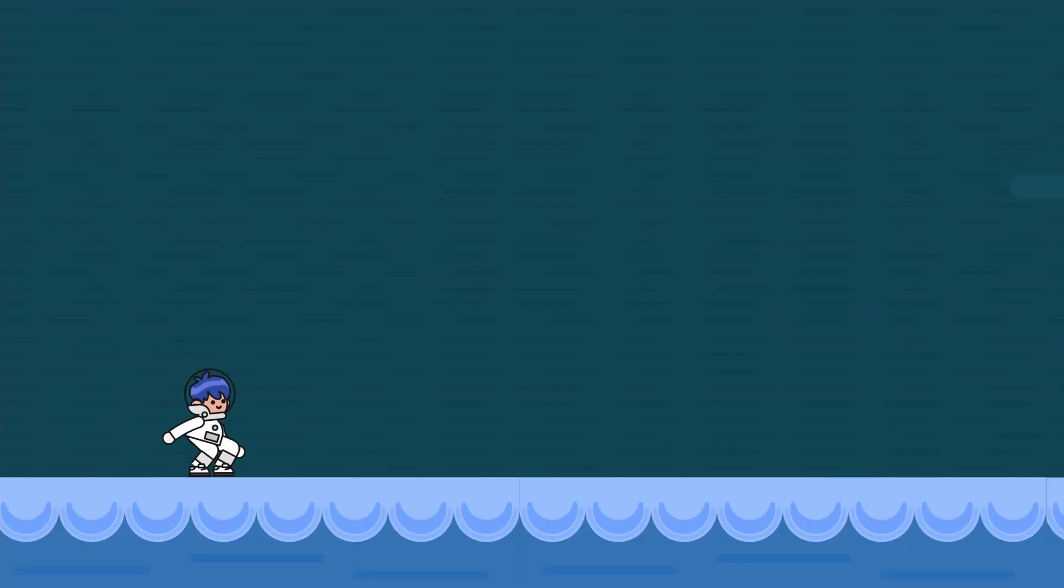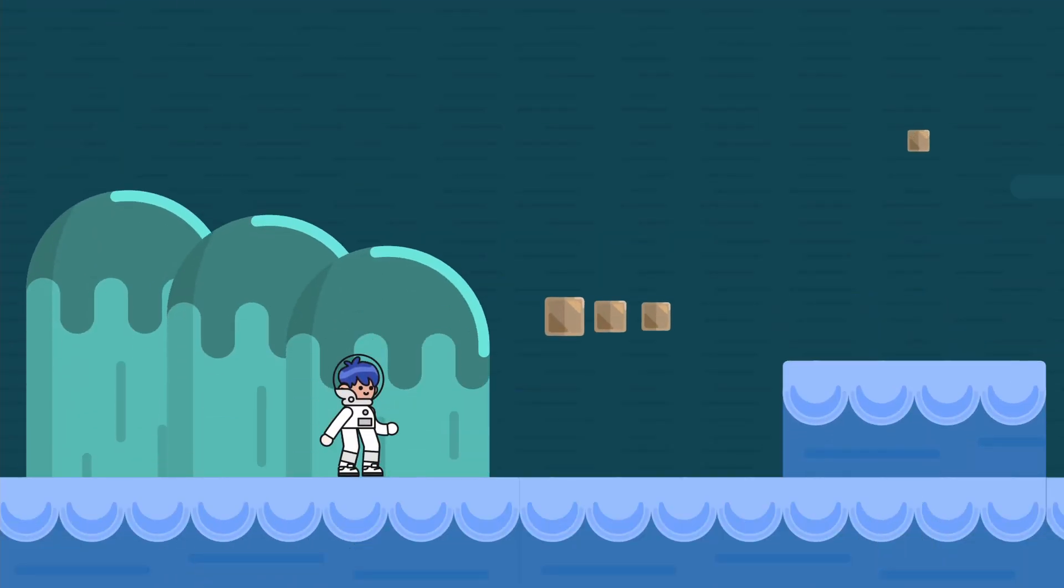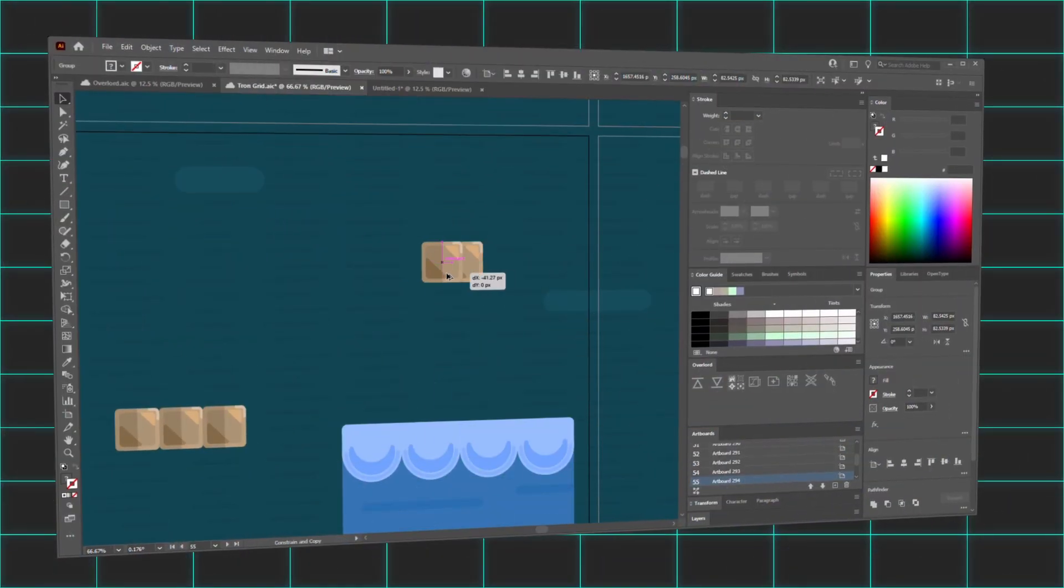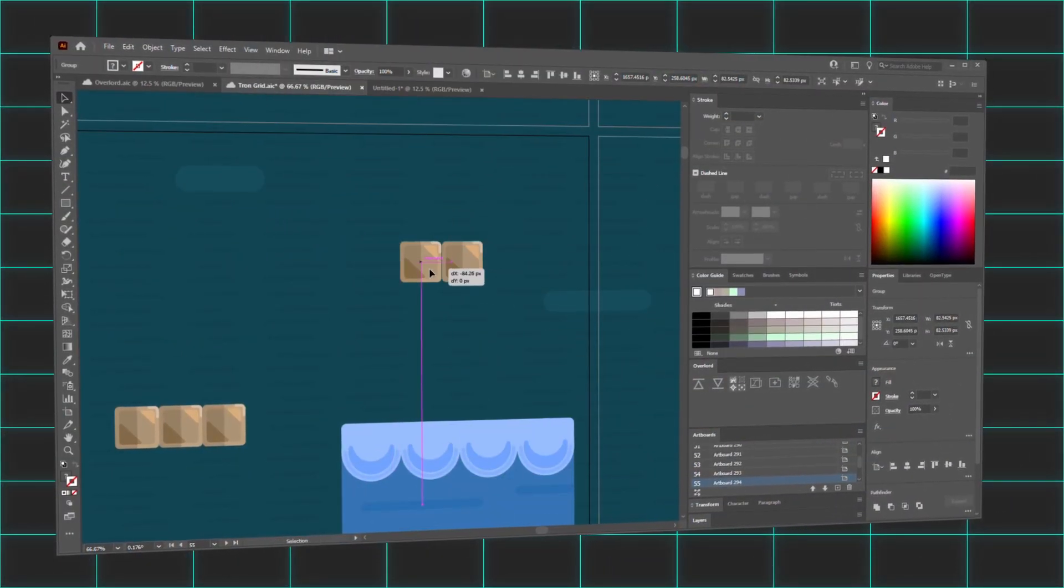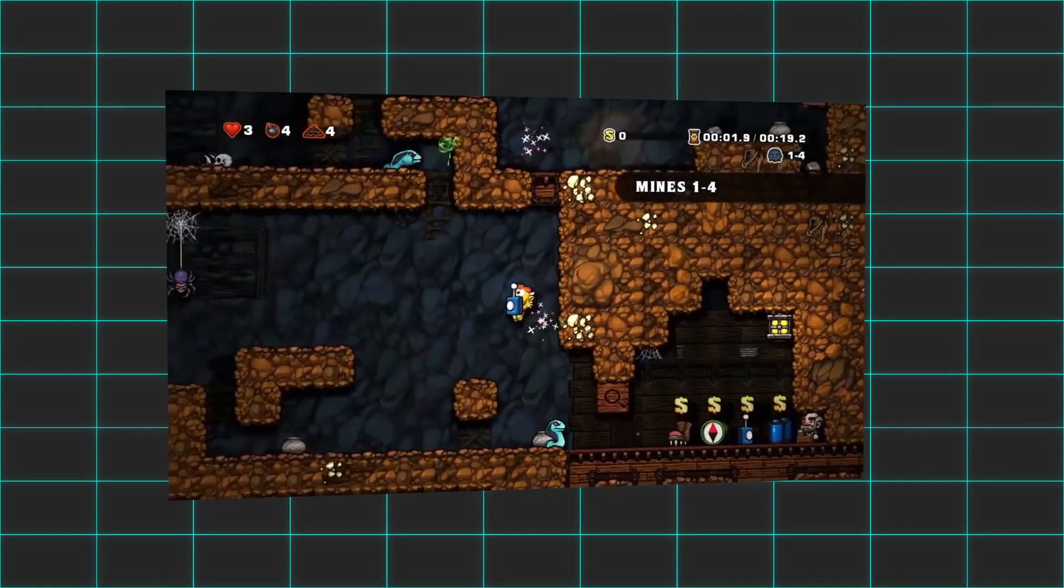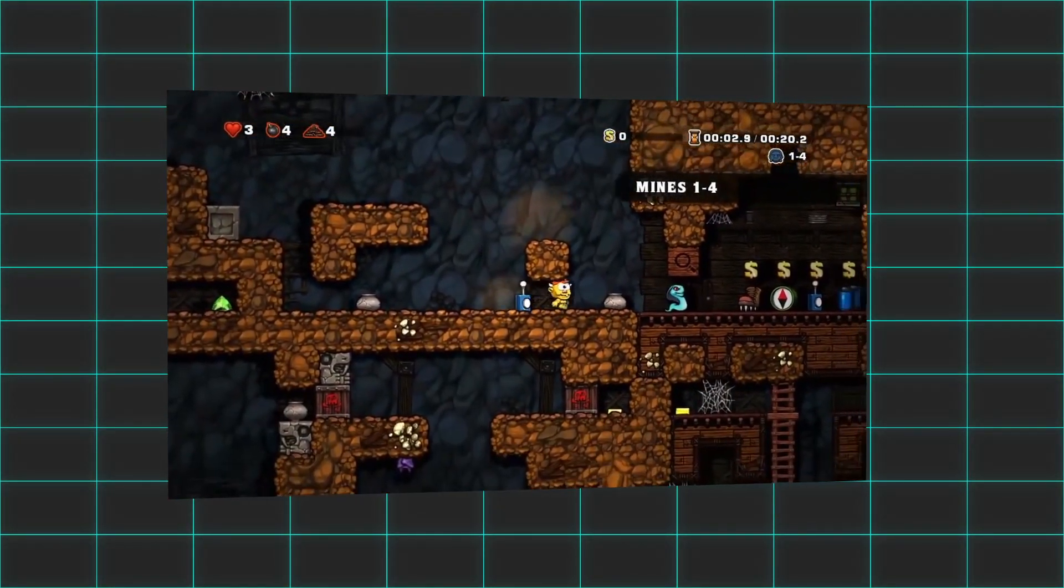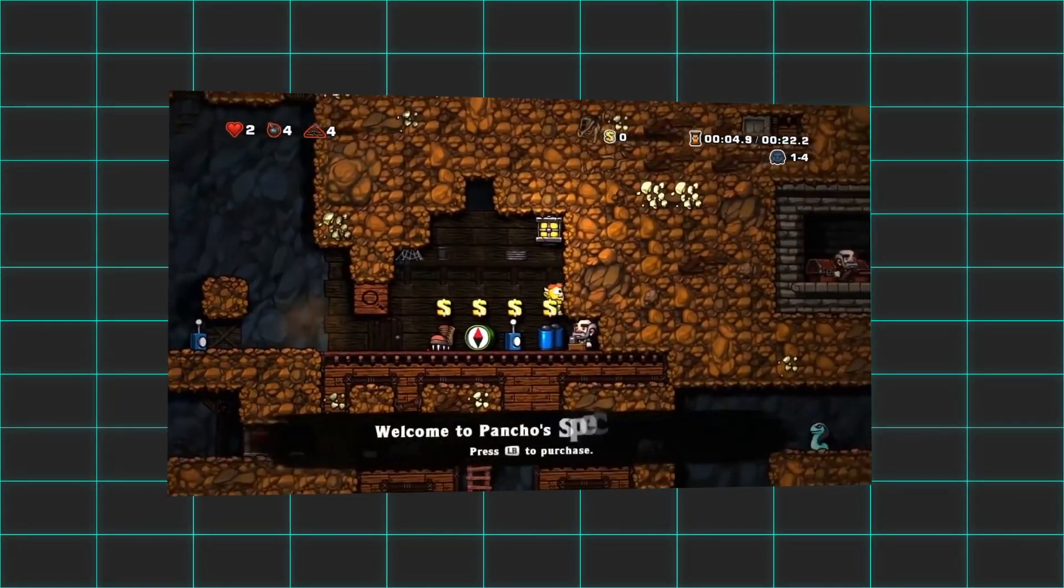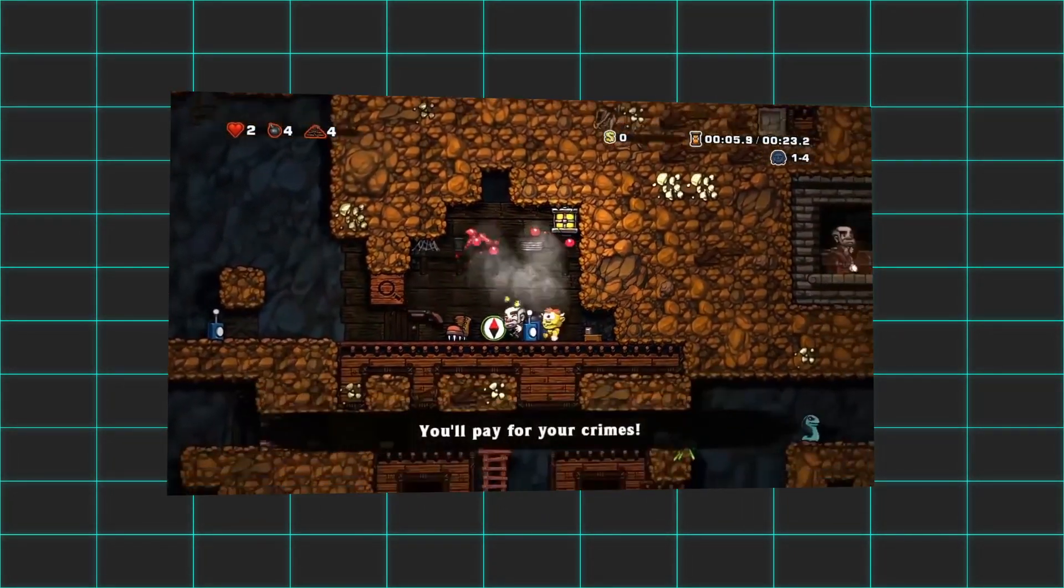Creation of the side-scroller starts with a character and scenery. The scenery is either illustrated by hand prior to insertion, or generated on the fly with code to create a more randomized effect.